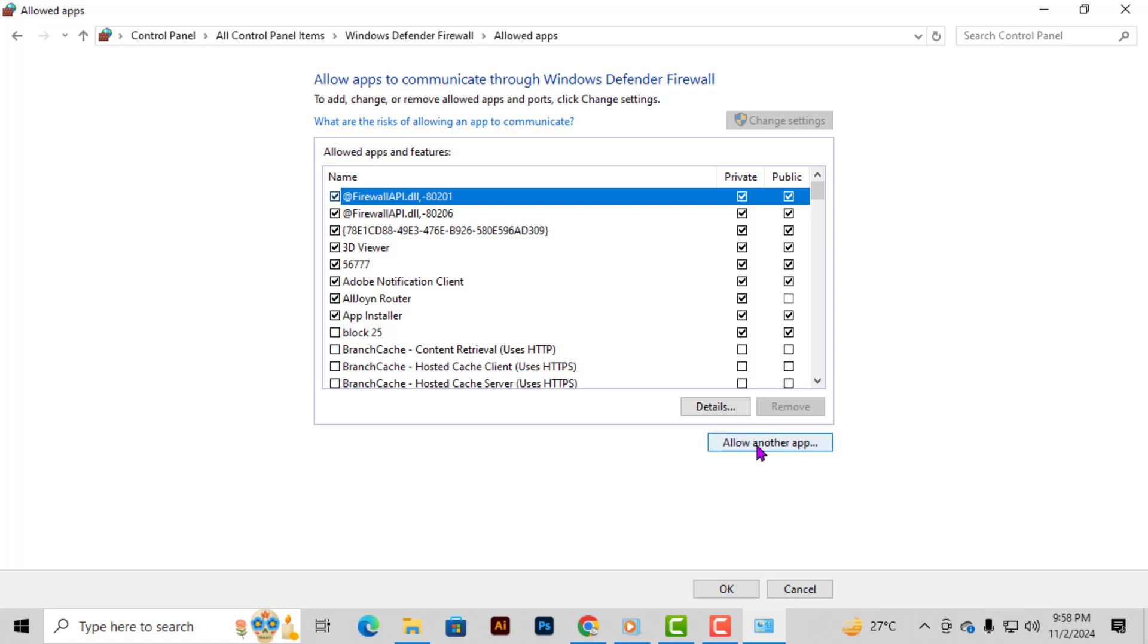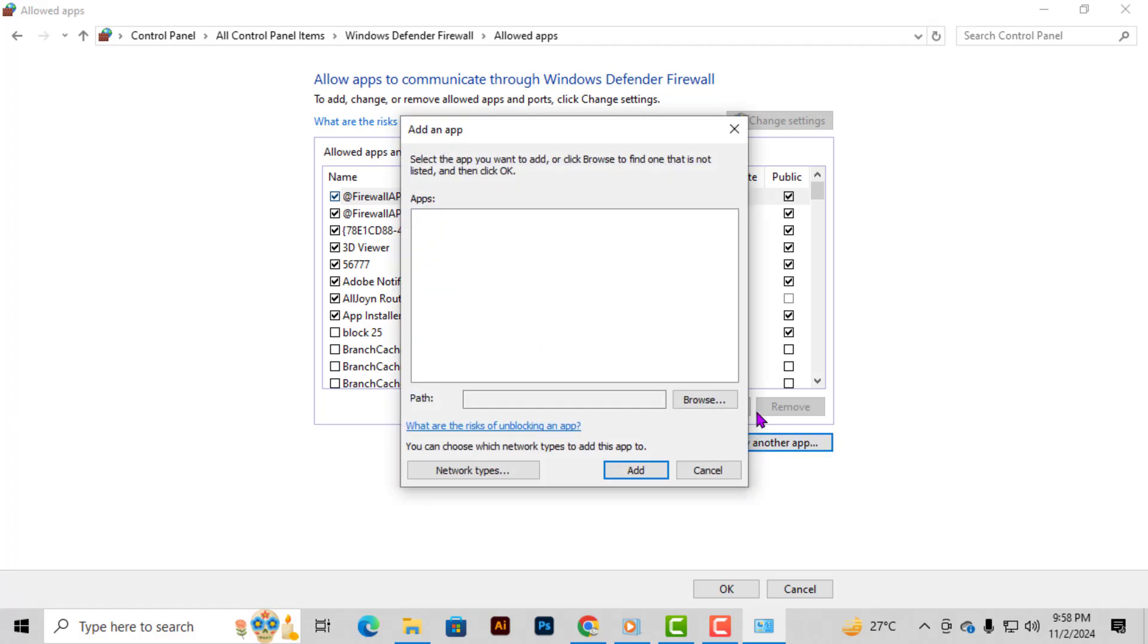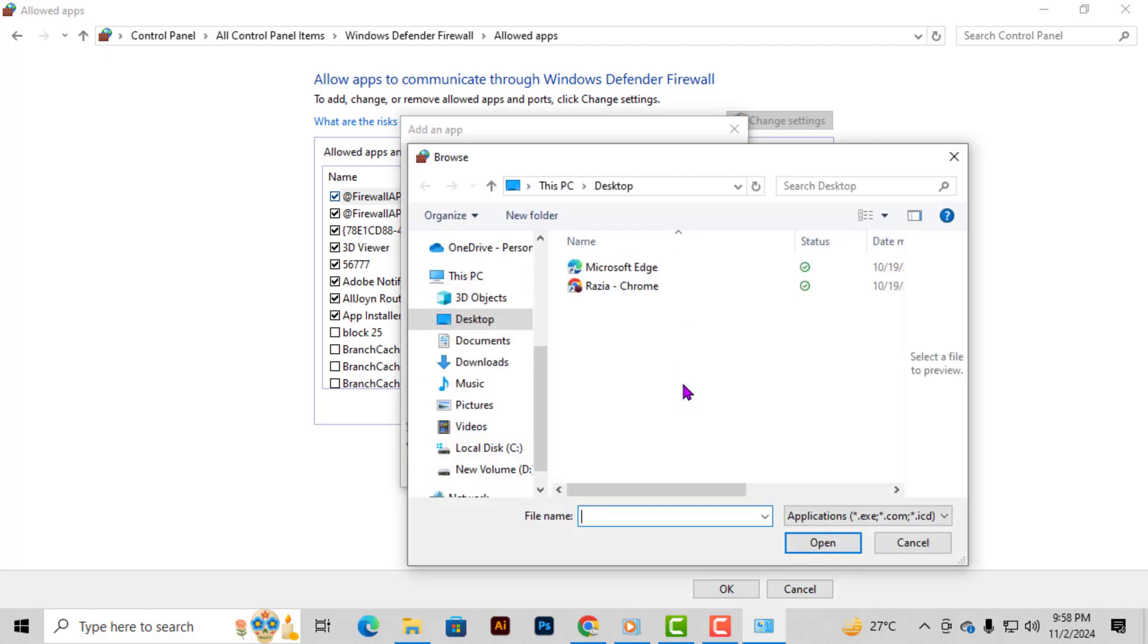Step 5. Now, click on allow another app. This opens a new dialog box. Click on the browse button in this window to locate the Chrome application.